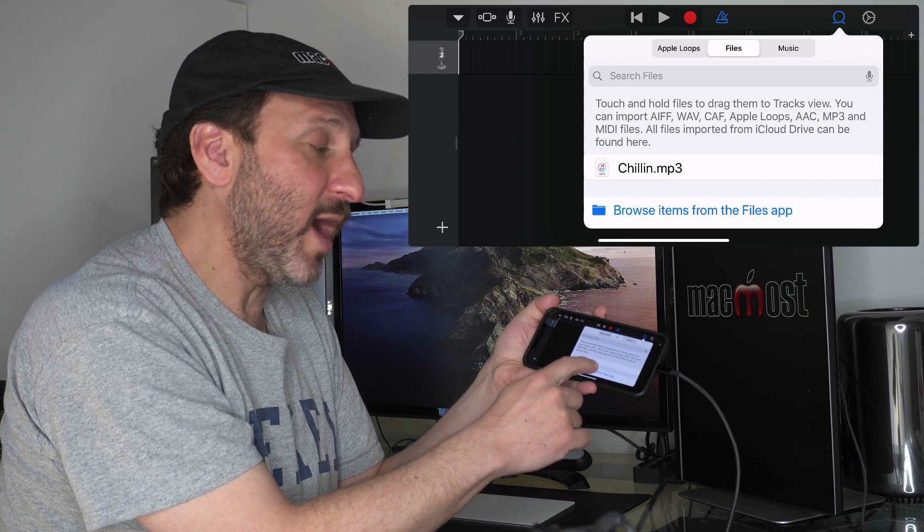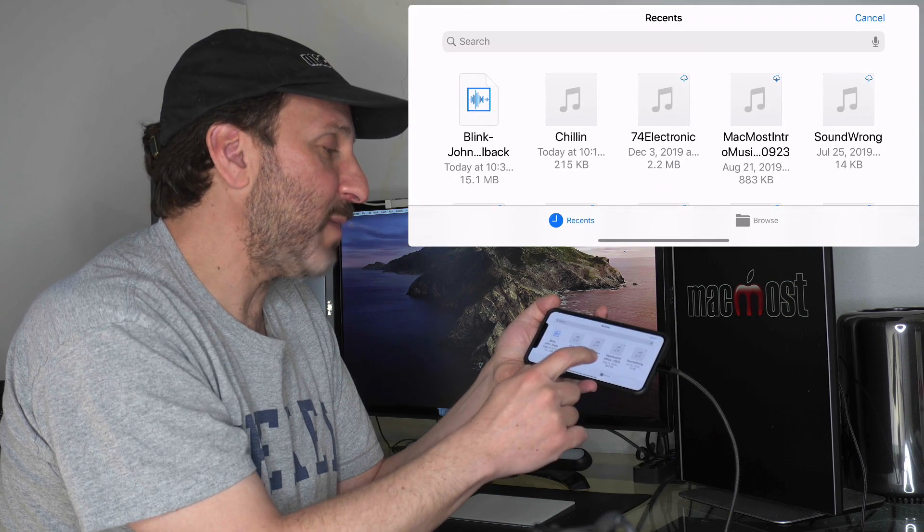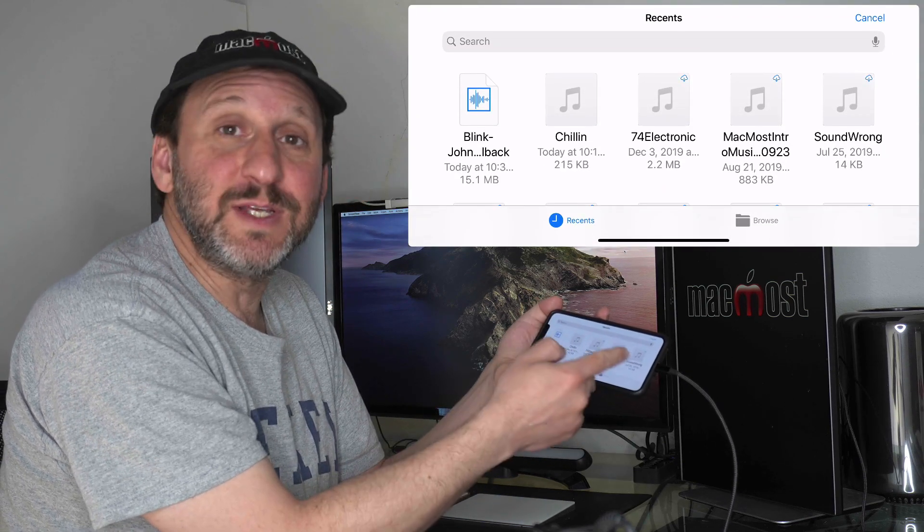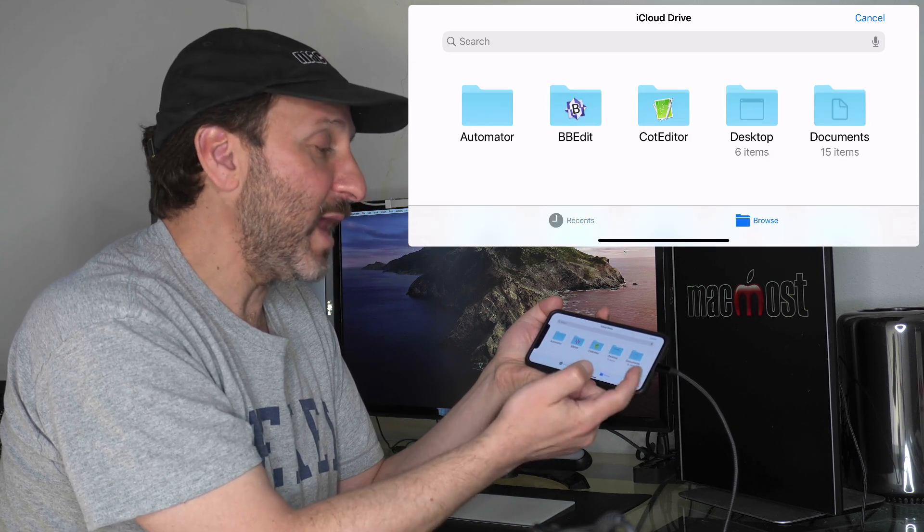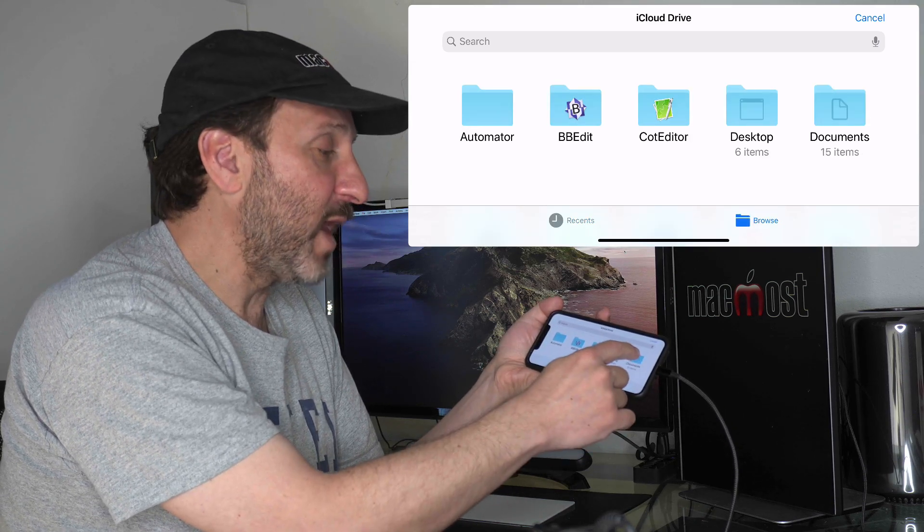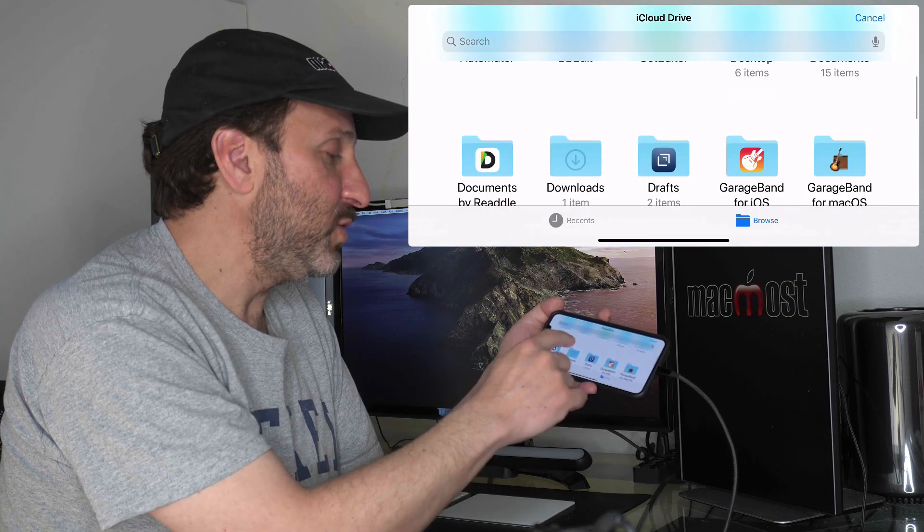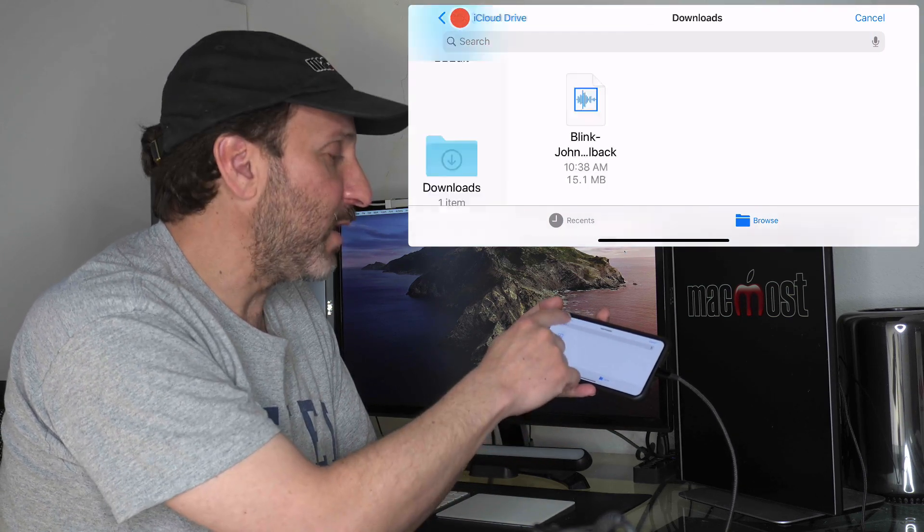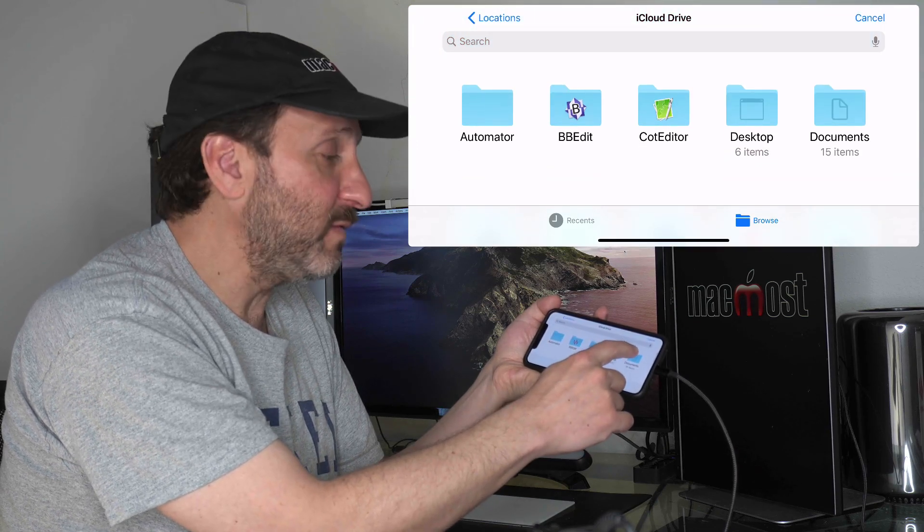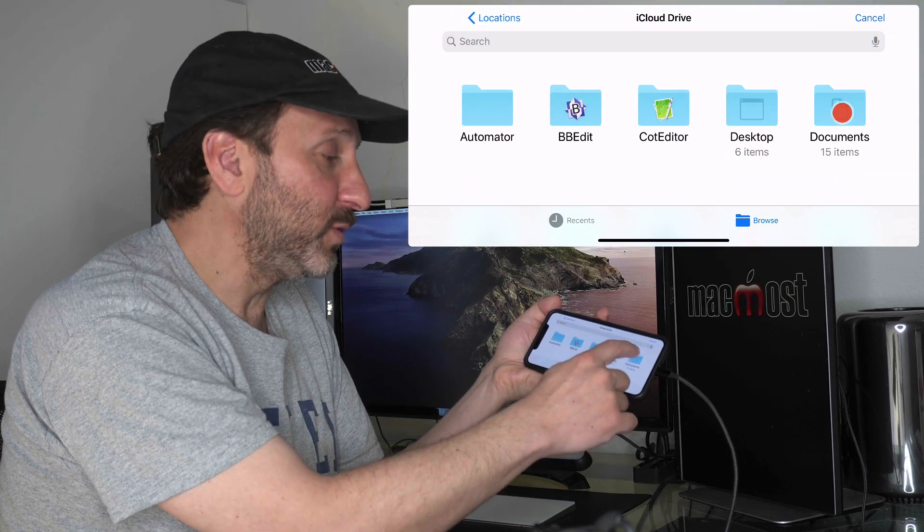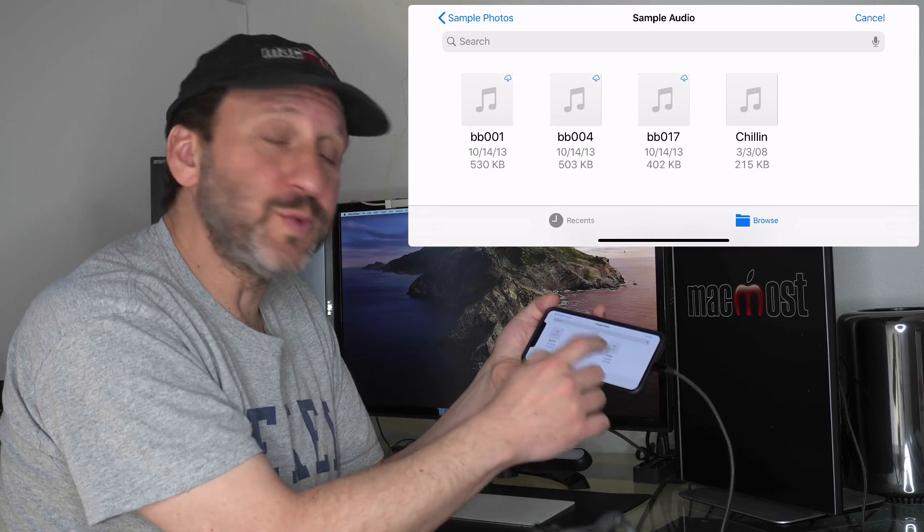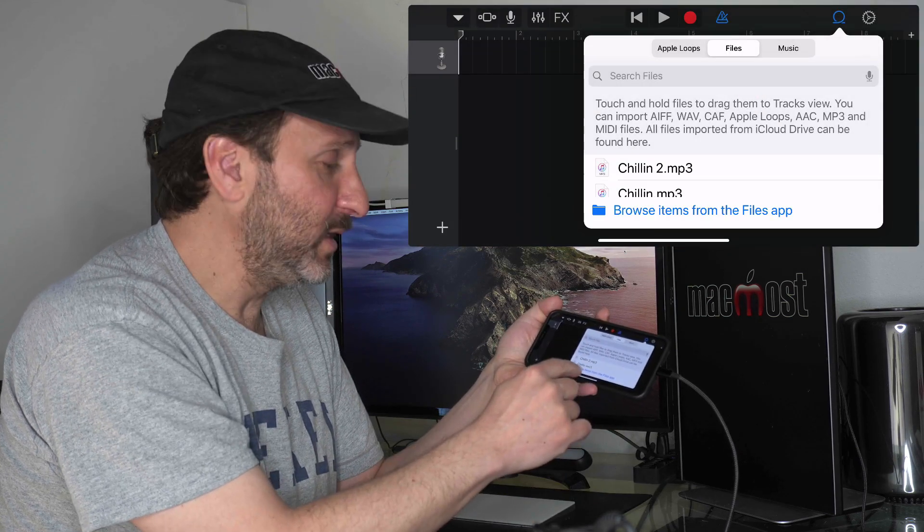You can see Recents and see those recent files. I can go to Browse and dig down to find those files. For instance, I could go to that Downloads folder and find that one file, or dig down into my Documents folder and find that Sample Audio folder. To use one of these, I simply tap it and now it will appear in this list.